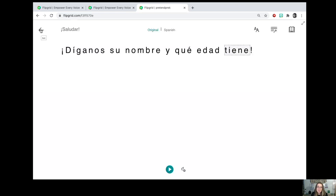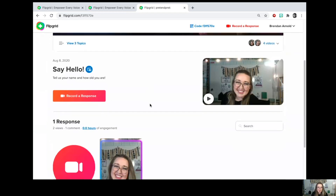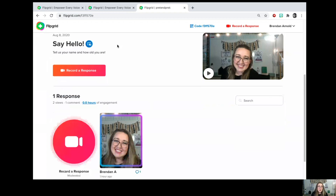Your teacher is going to give you an assignment — for example, 'Tell us your name and how old you are.' You can also watch your teacher tell you what the assignment is in a video. To respond, you would press 'Record a Response' — you can press it right here.